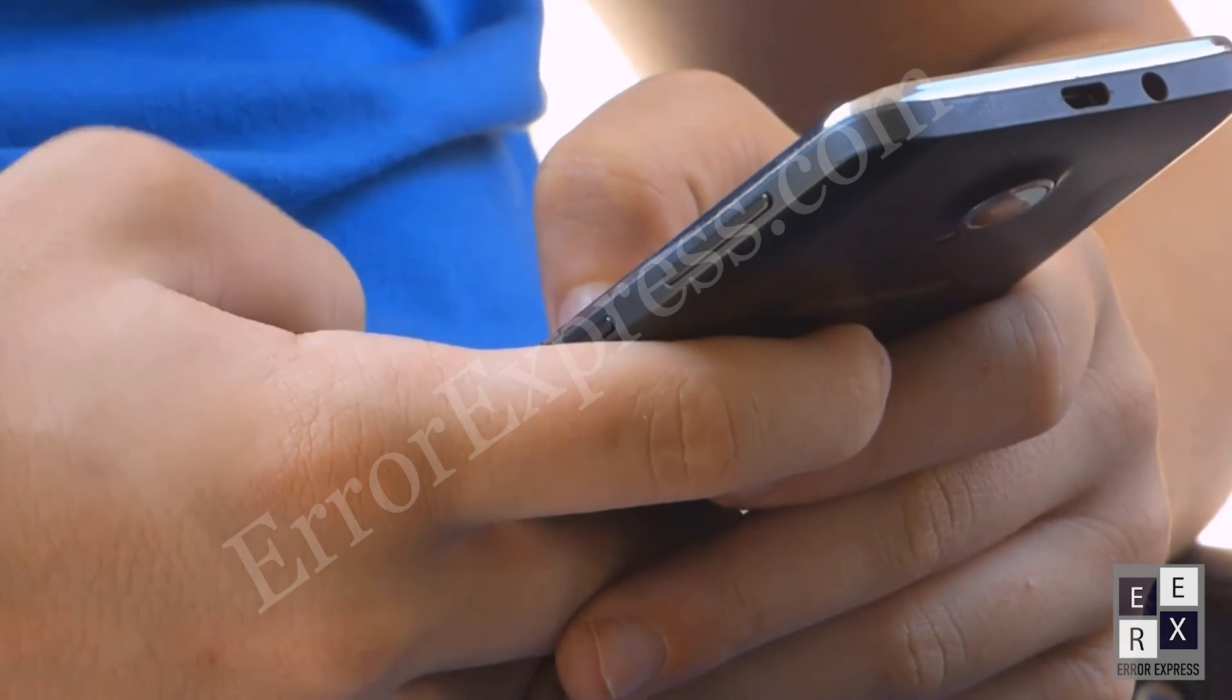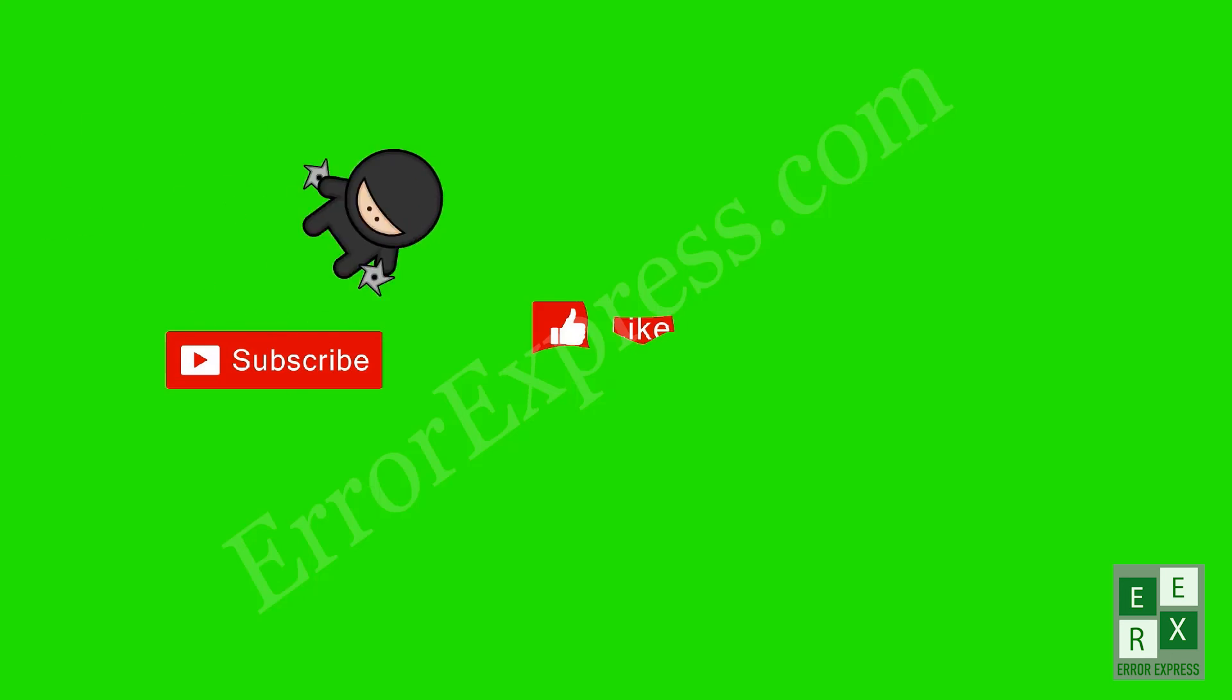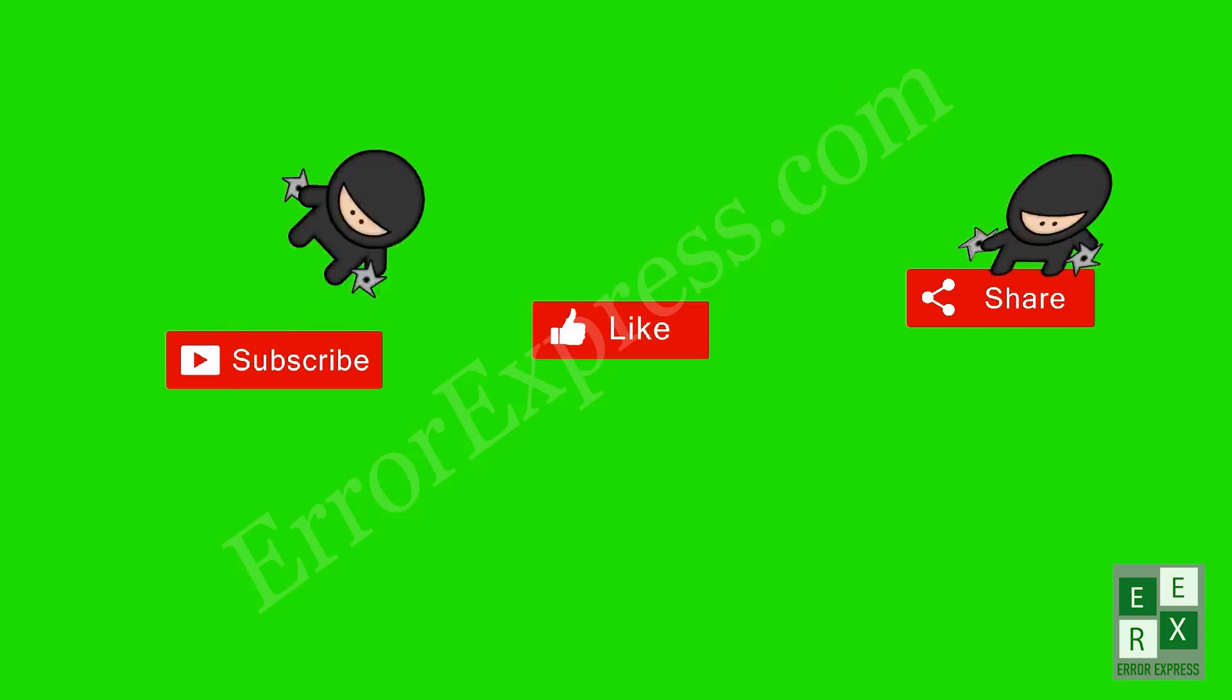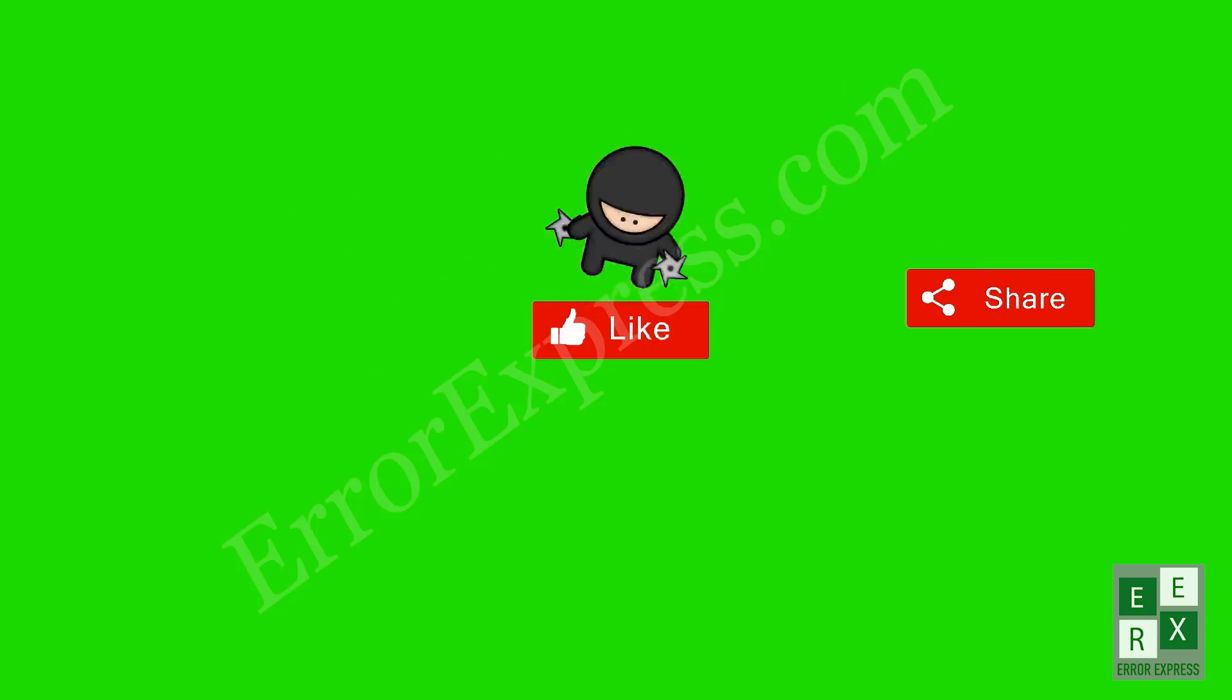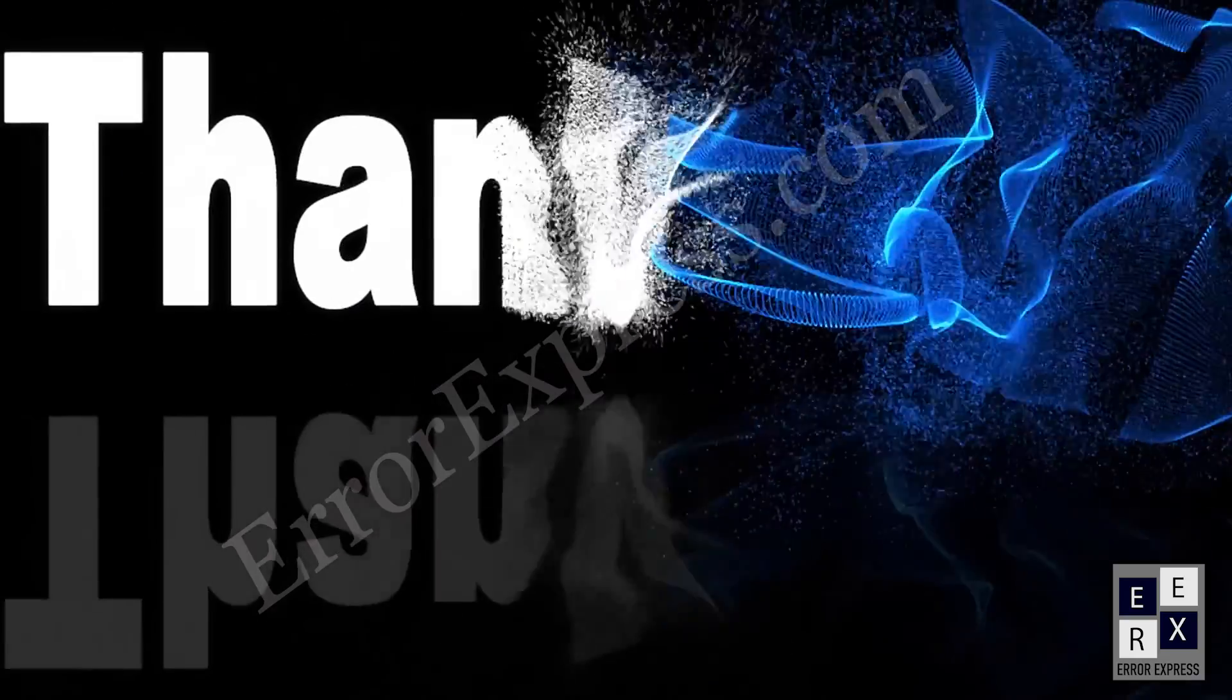If you have any questions, comment below. If you like the video, don't forget to like, share, and subscribe. See you in the next video!